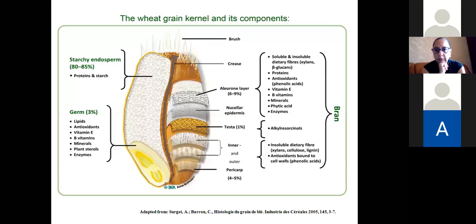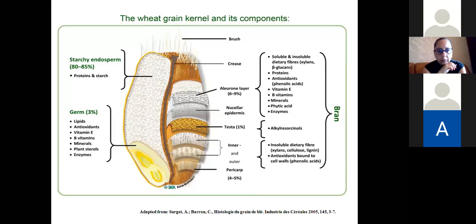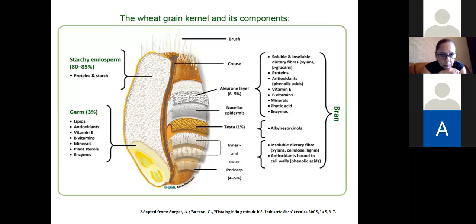The bran is where we find the dietary fiber component of the cereal grain. In the bran, we also find a great amount of proteins and also minerals and vitamins. Despite the many nutritional factors in the bran layer, we also find some anti-nutritional factors, like phytic acid. What we want you to remember from this slide is that the wheat kernel comprises three different parts and there is great variation of chemical components among its parts.